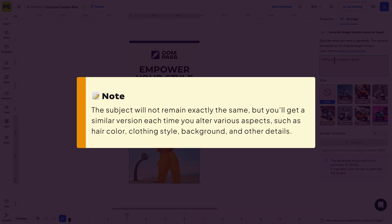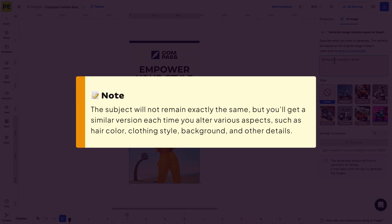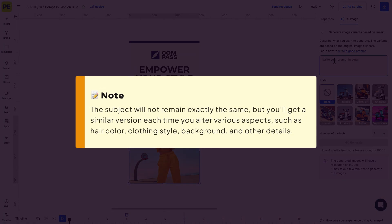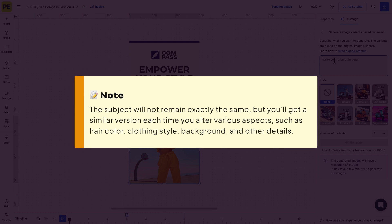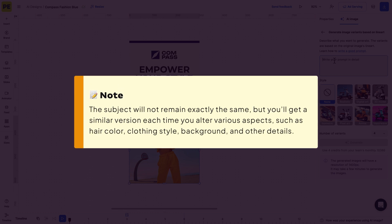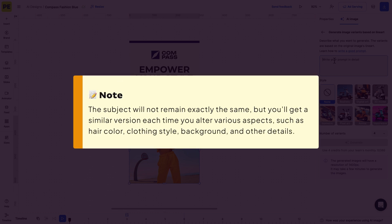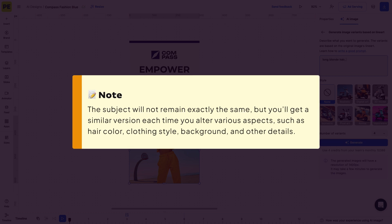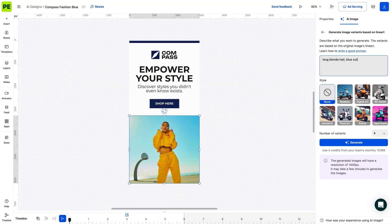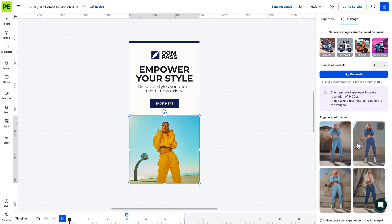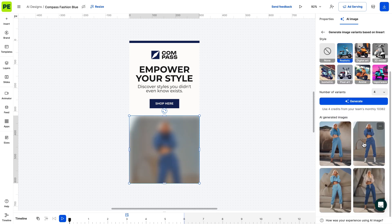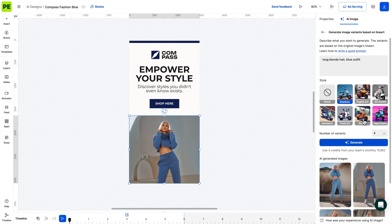It's important to note that the subject will not remain exactly the same, but you'll get a similar version each time you alter various aspects such as hair color, clothing style, background and other details. Keep in mind that in this scenario there are certain limitations as to what you can alter. For instance, you cannot transform a woman into a child, let's say.